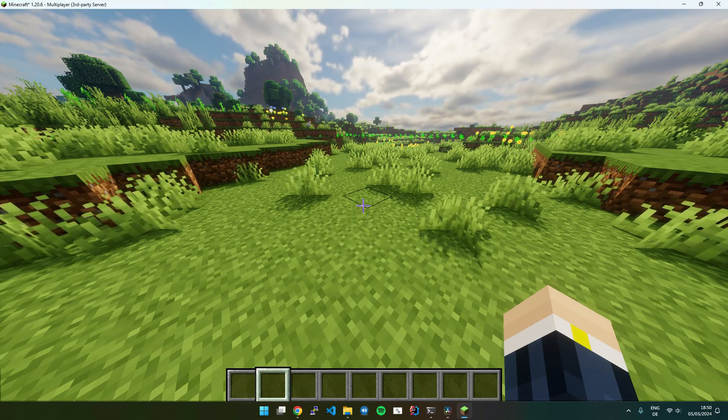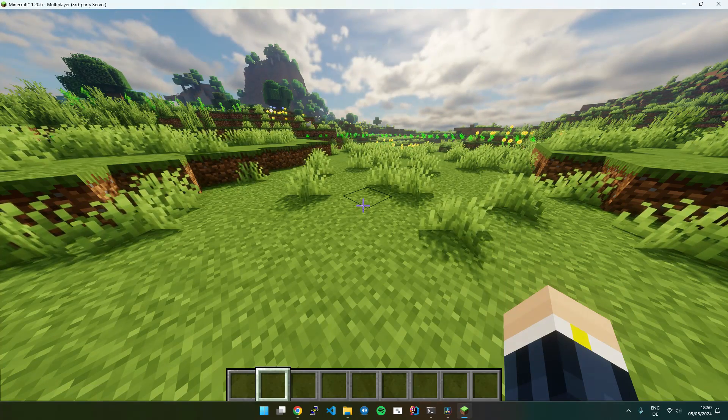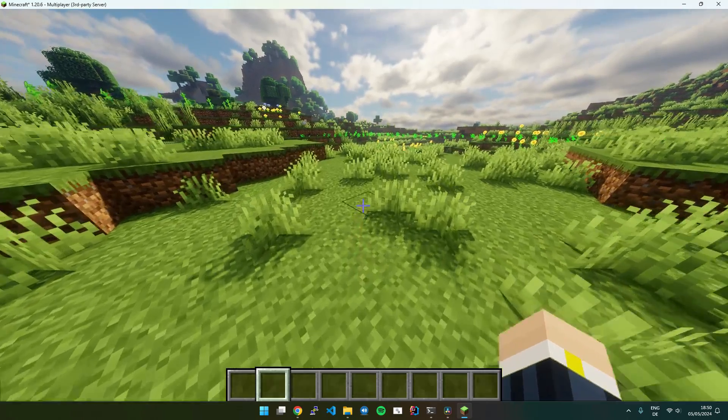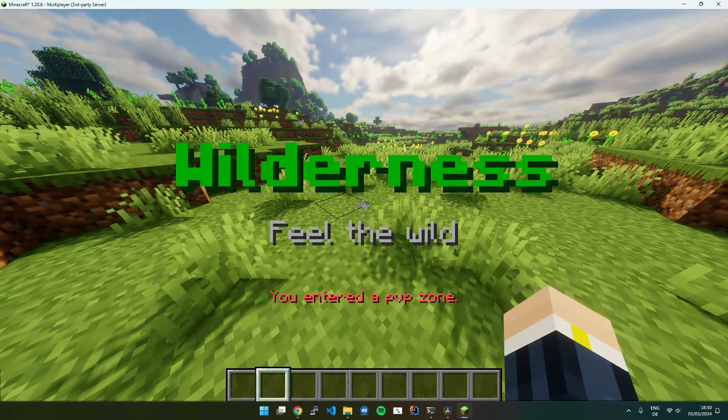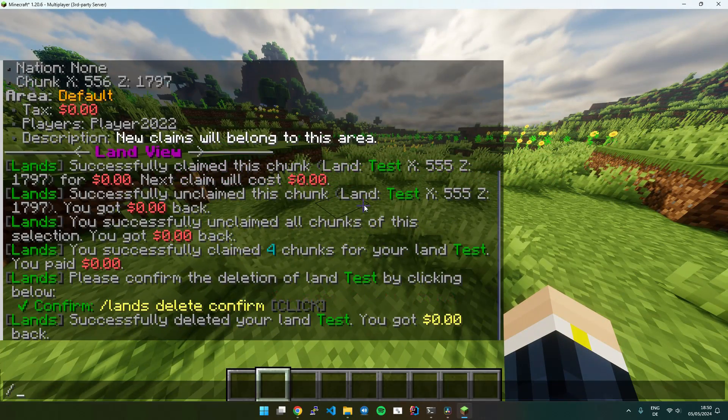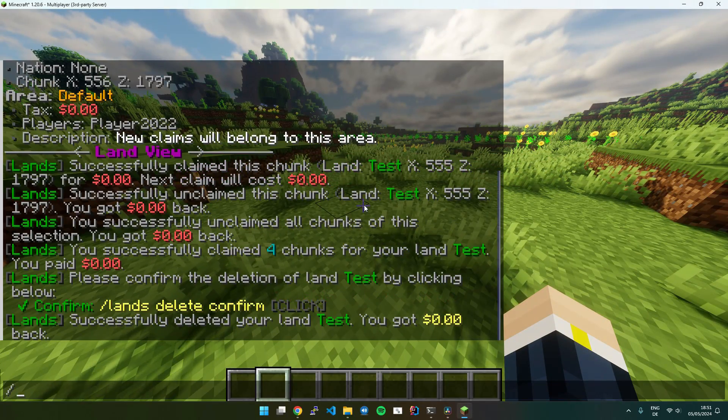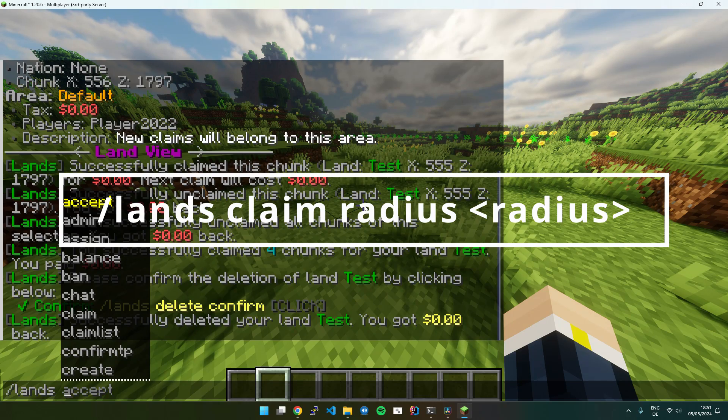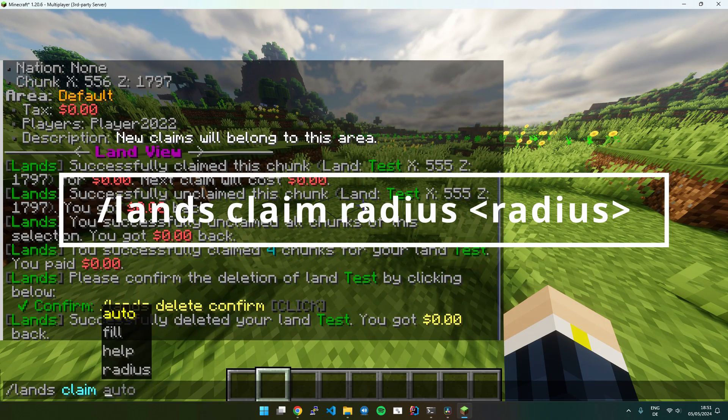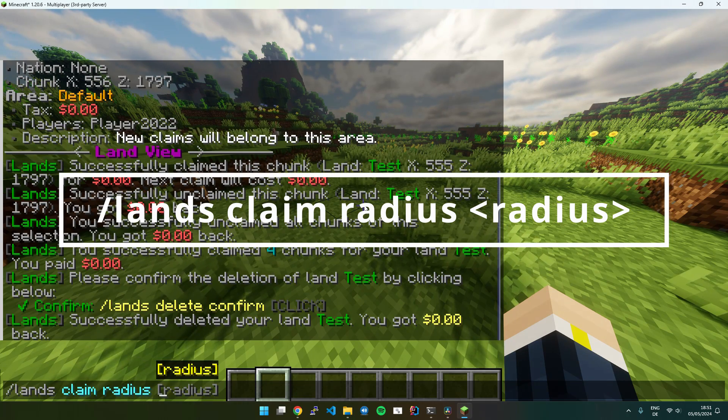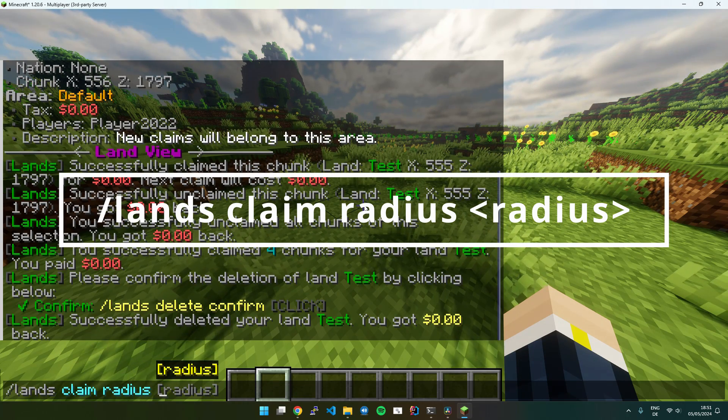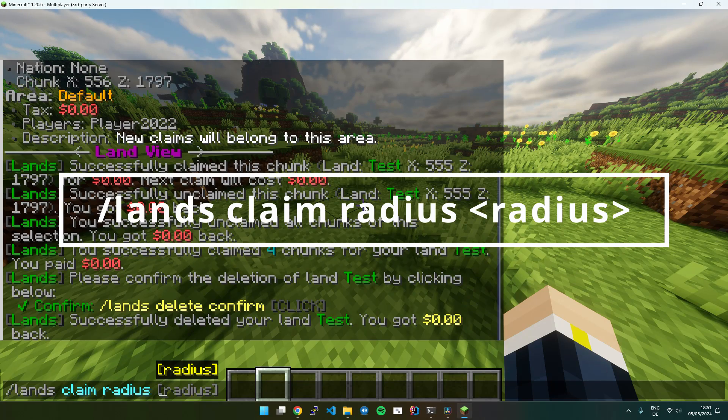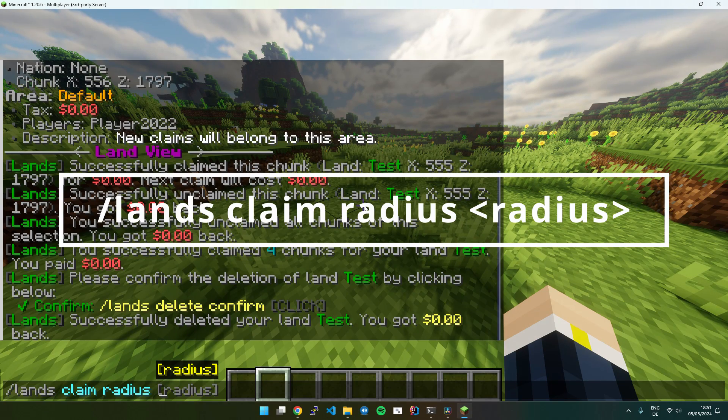And I will just take the opportunity to show you another way of claiming land. Really easy and quick. You can execute Lands Claim Radius. So this will claim all chunks in a specific radius of chunks.